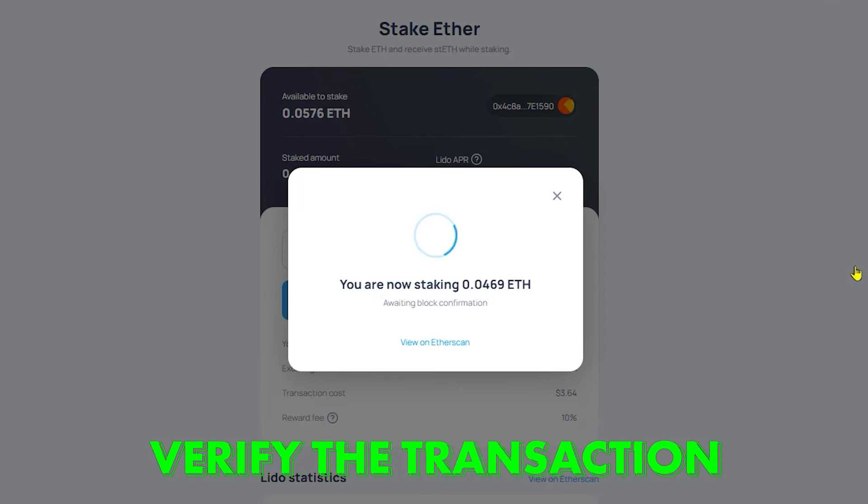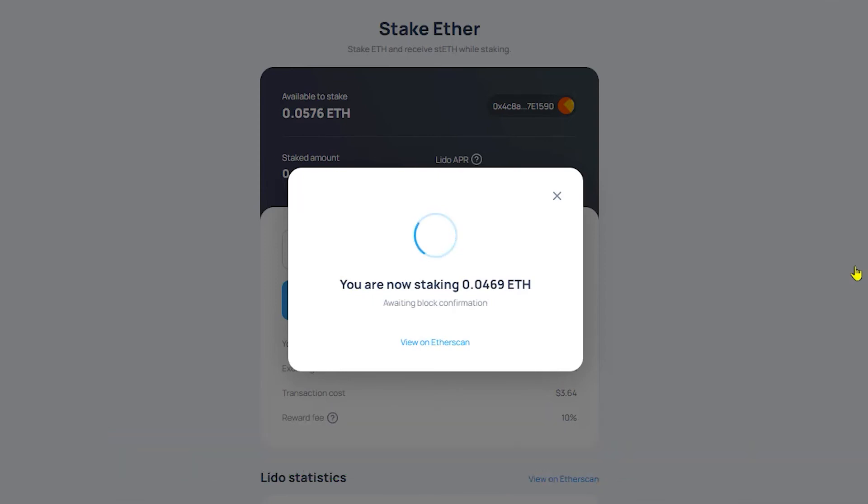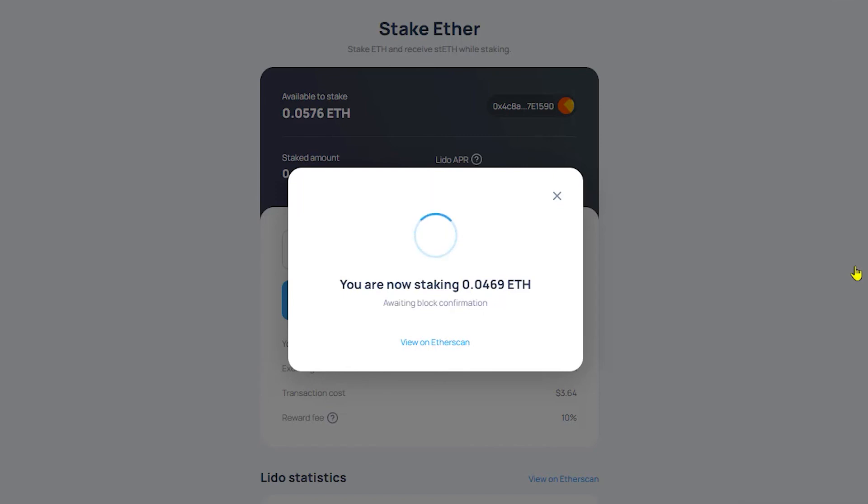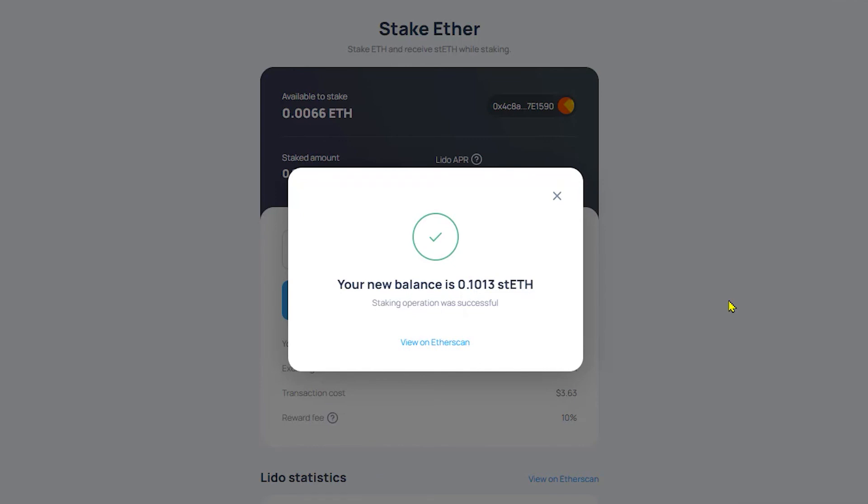This may take a second. Depending on the congestion on the network, your transaction may go through before mine does or vice versa. All righty. Congratulations. The staking operation was successful. Go ahead and click the X.